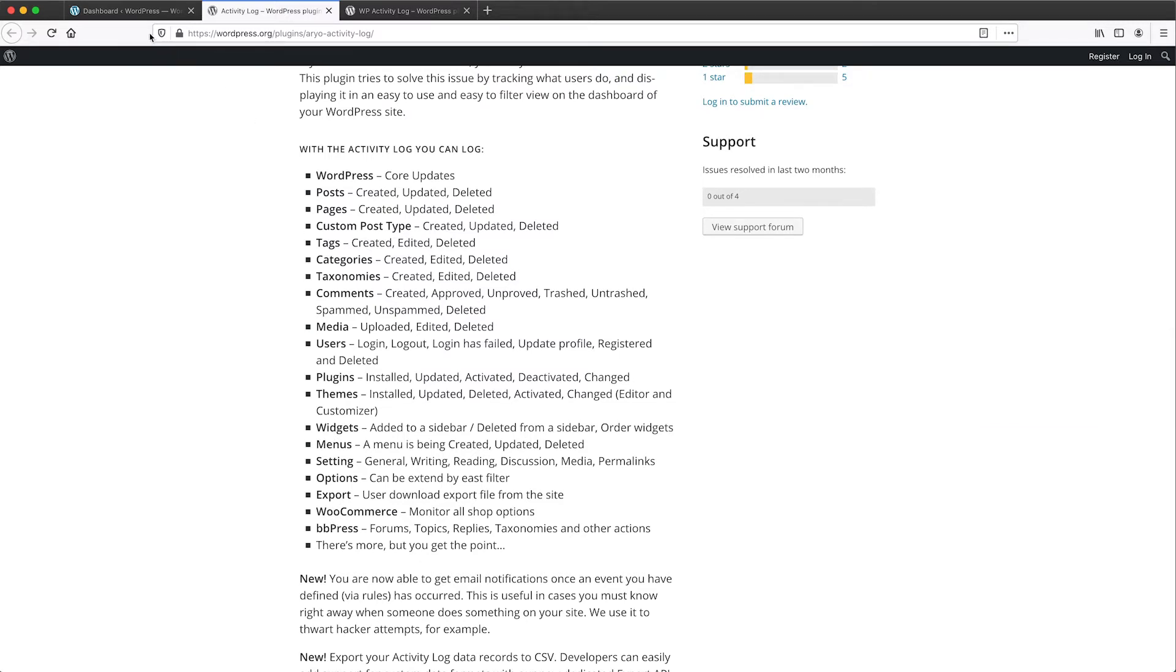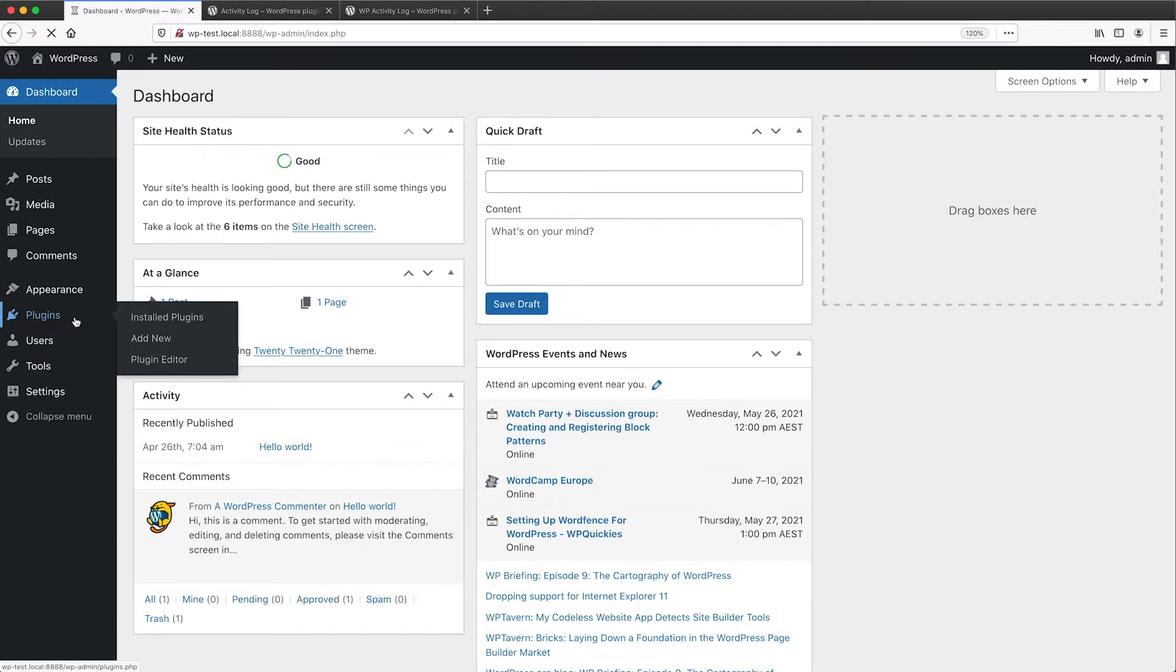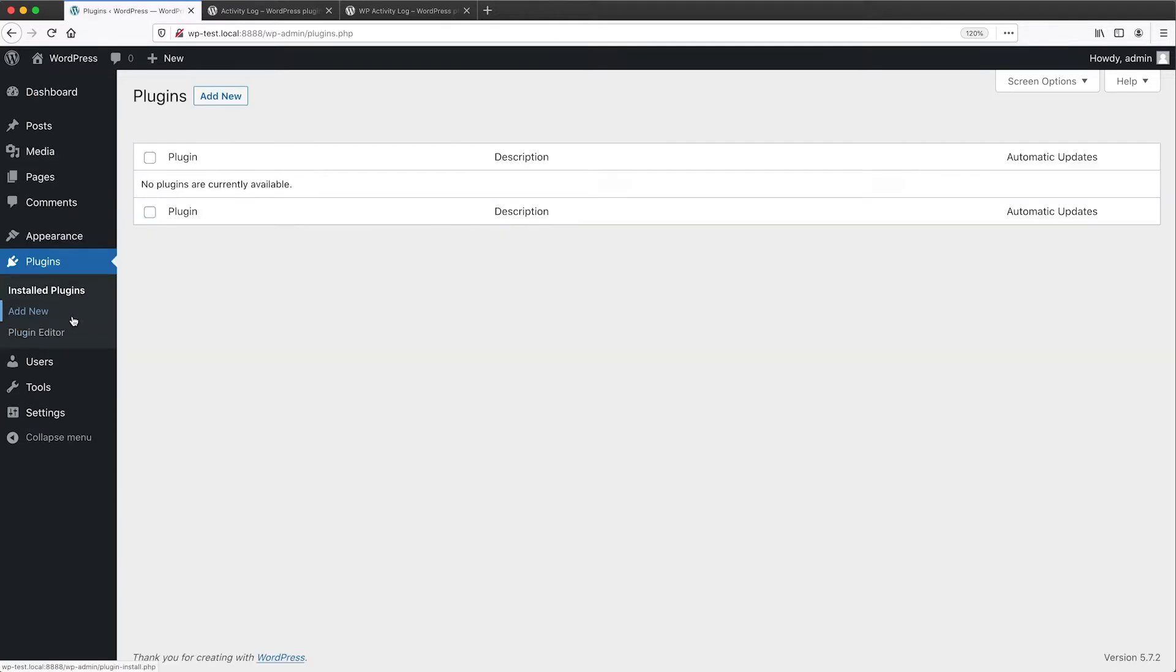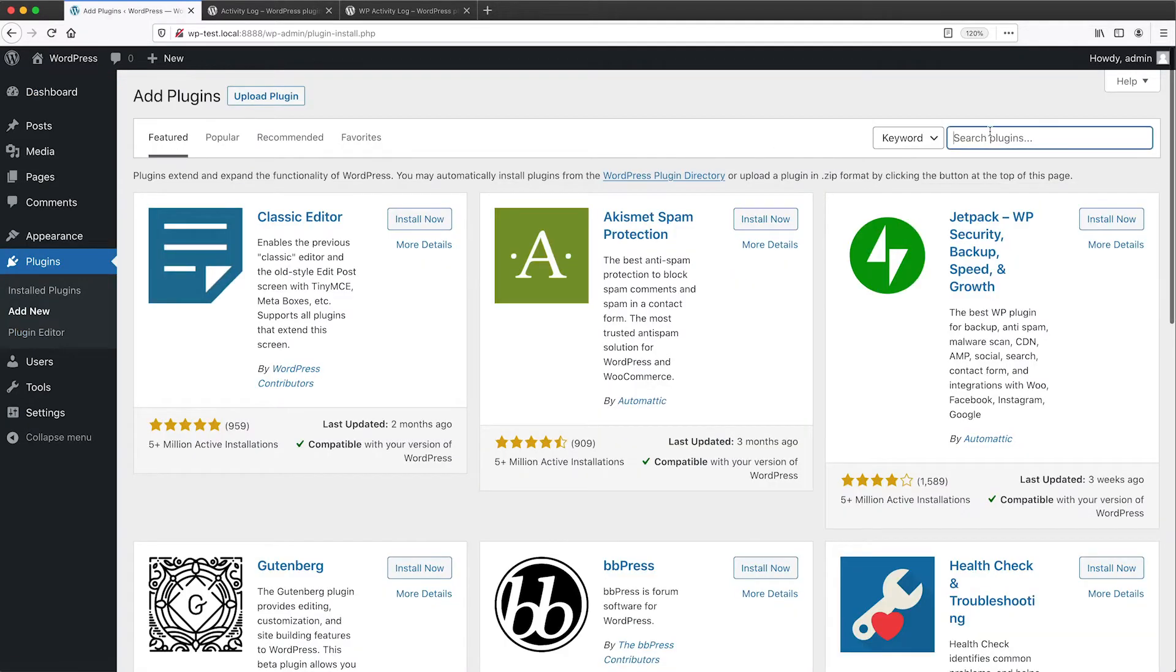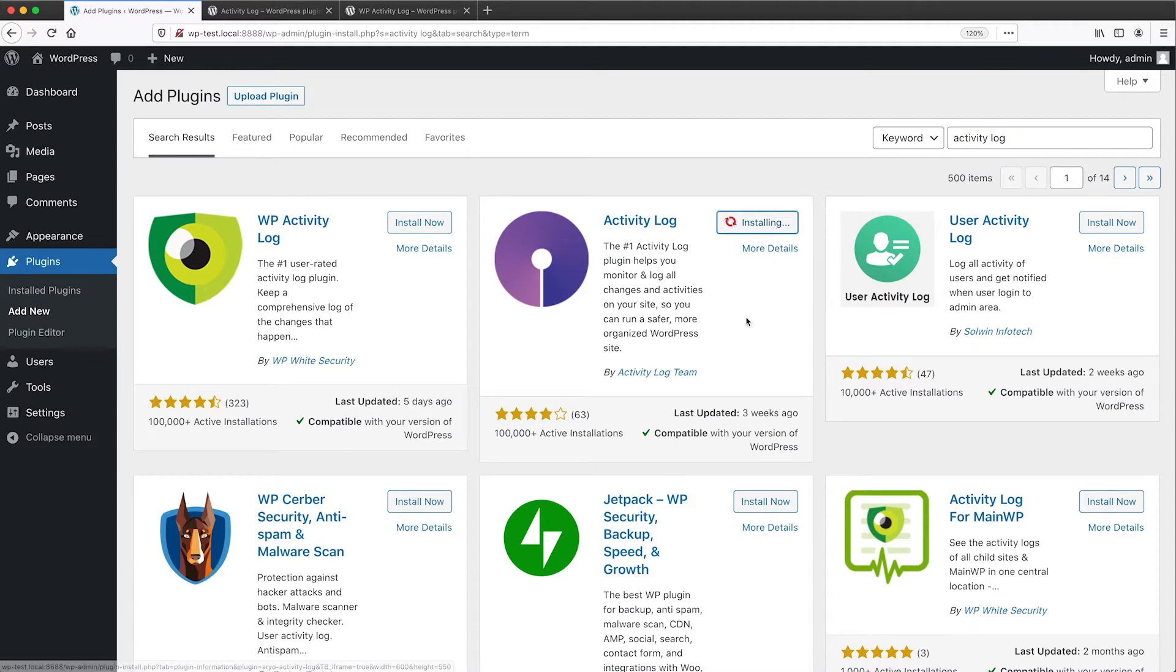So let's jump into my WordPress site and install it and have a play with it. I'll go to plugins and then click on add plugin and I'll search for Activity Log. And it's this one that we are interested in. Now click on install and then activate.